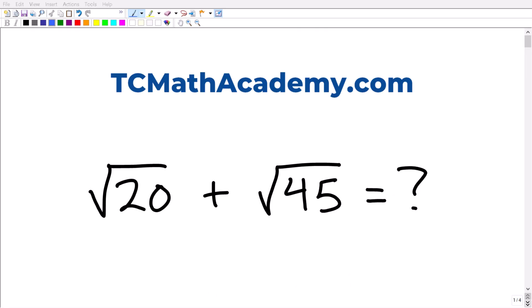Here is our problem. We have the square root of 20 plus the square root of 45. To solve this without using a calculator, we need to understand two skills.